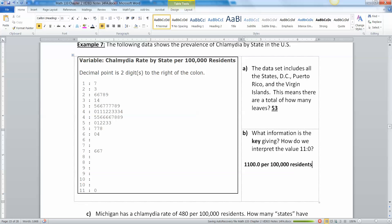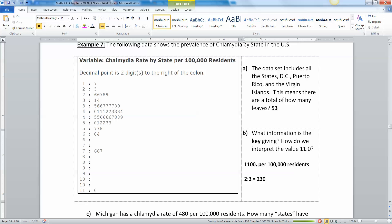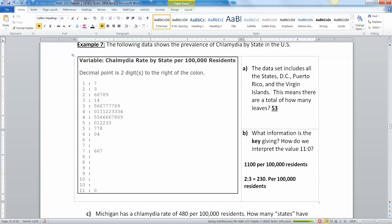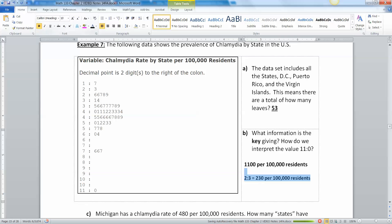Let me give you another one. What about two colon three? Two colon three is actually two three zero point zero. The colon was there between the two and the three, but the decimal point is two spots to the right of that. So you go right one, right two, and then you put your decimal point right there. So it's 230 per 100,000 residents. That's what two three means and that's what eleven zero means.